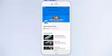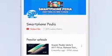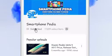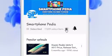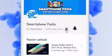Want to know about the Samsung Galaxy A7? Then stay tuned with Smartphonepedia. Subscribe to Smartphonepedia for the latest smartphone updates, and press the bell icon to get notifications of our new videos every time.